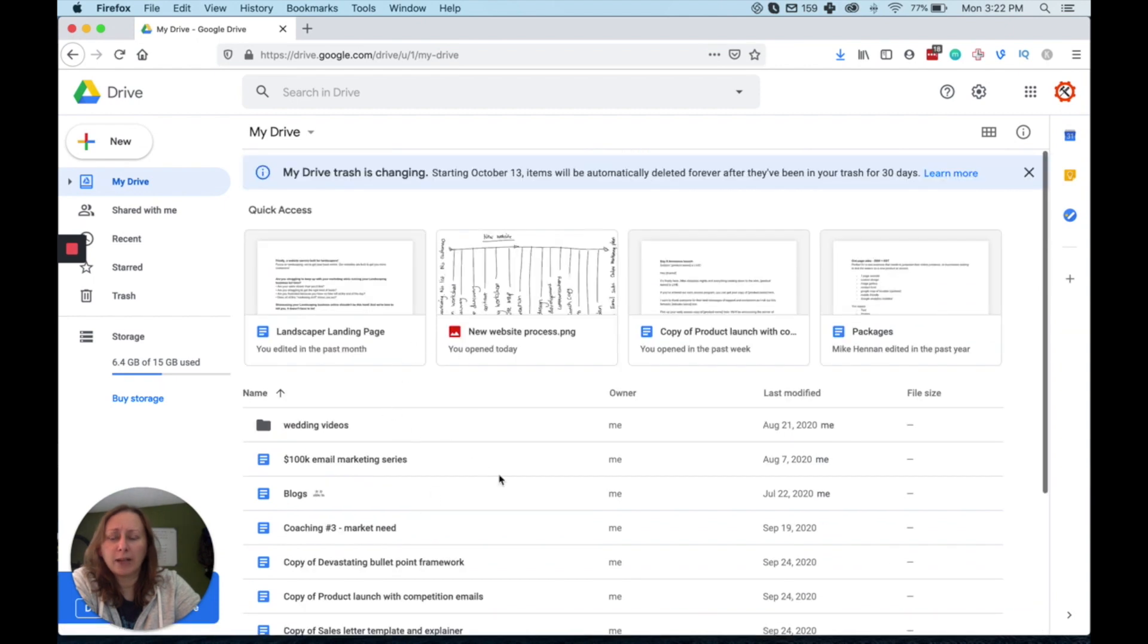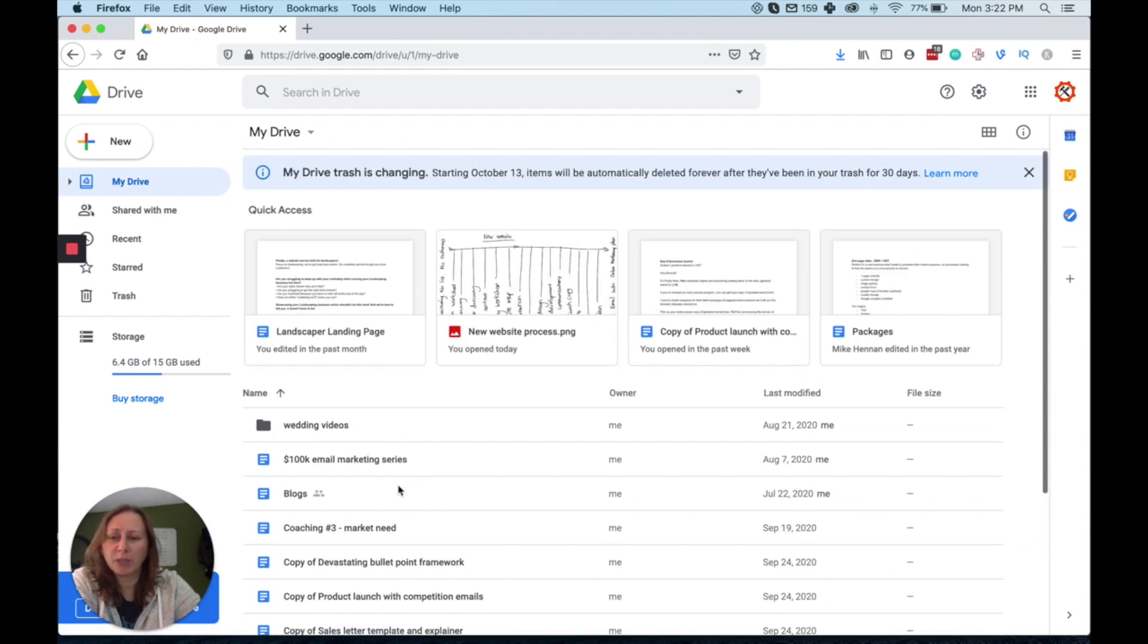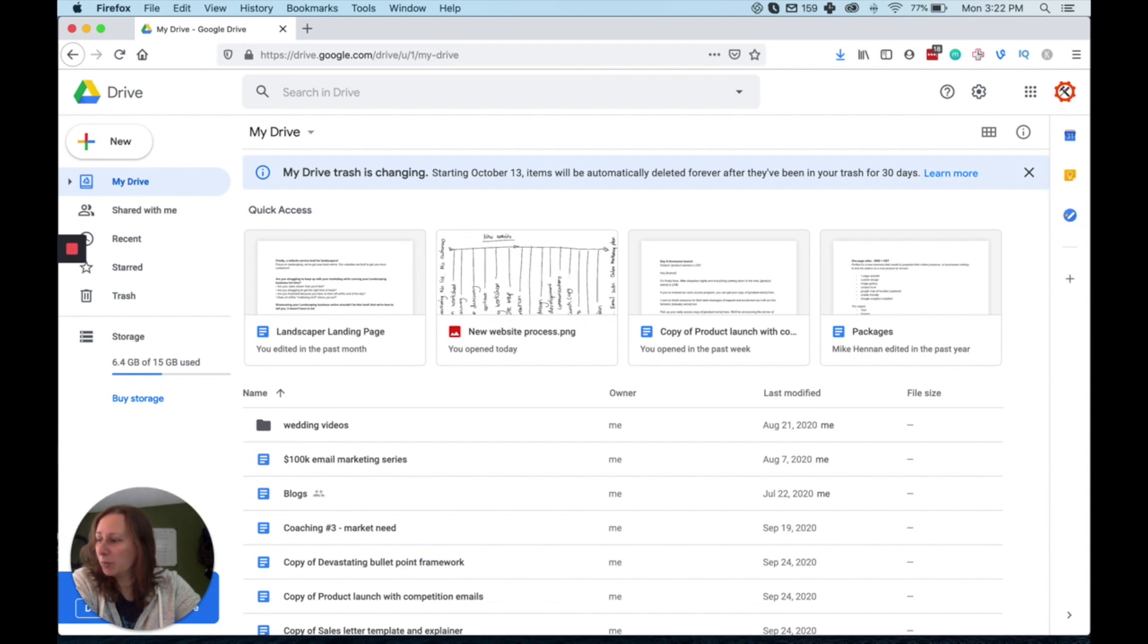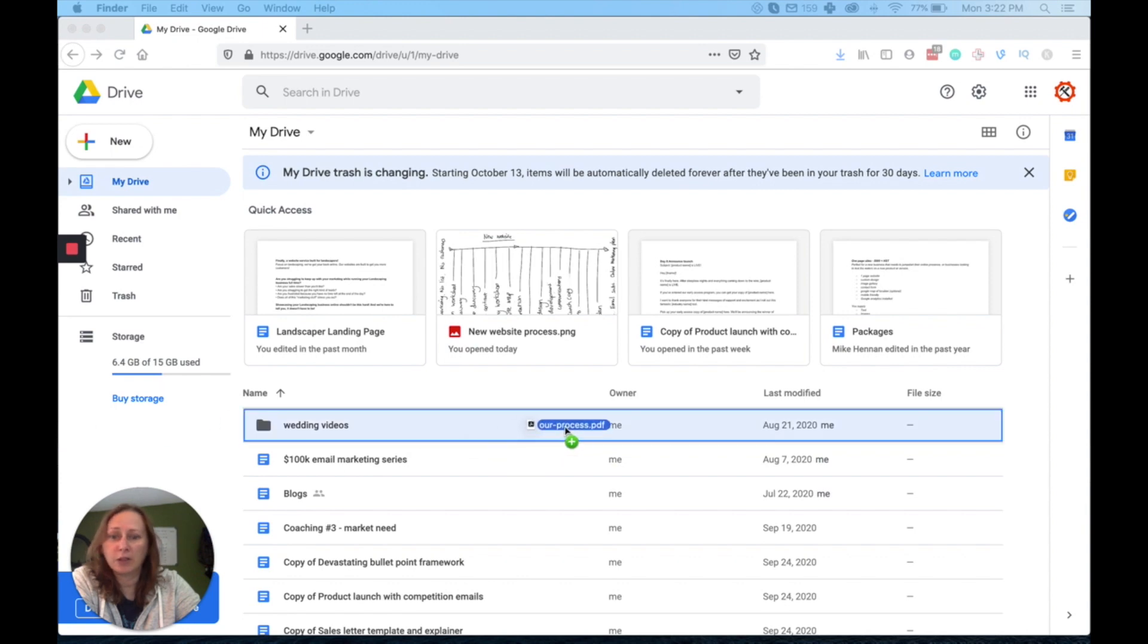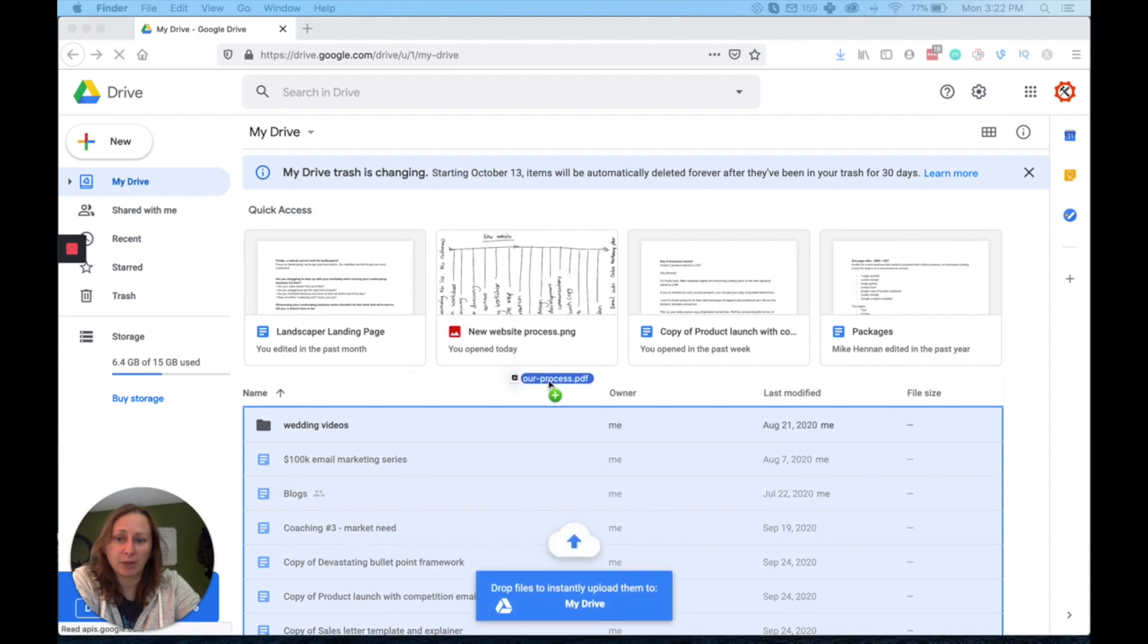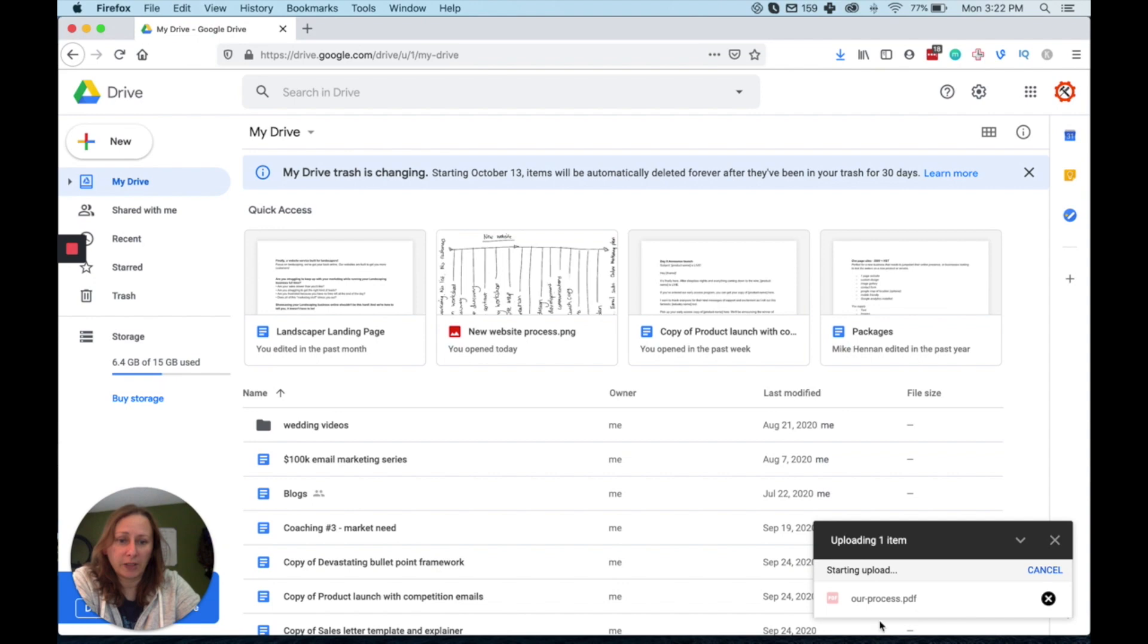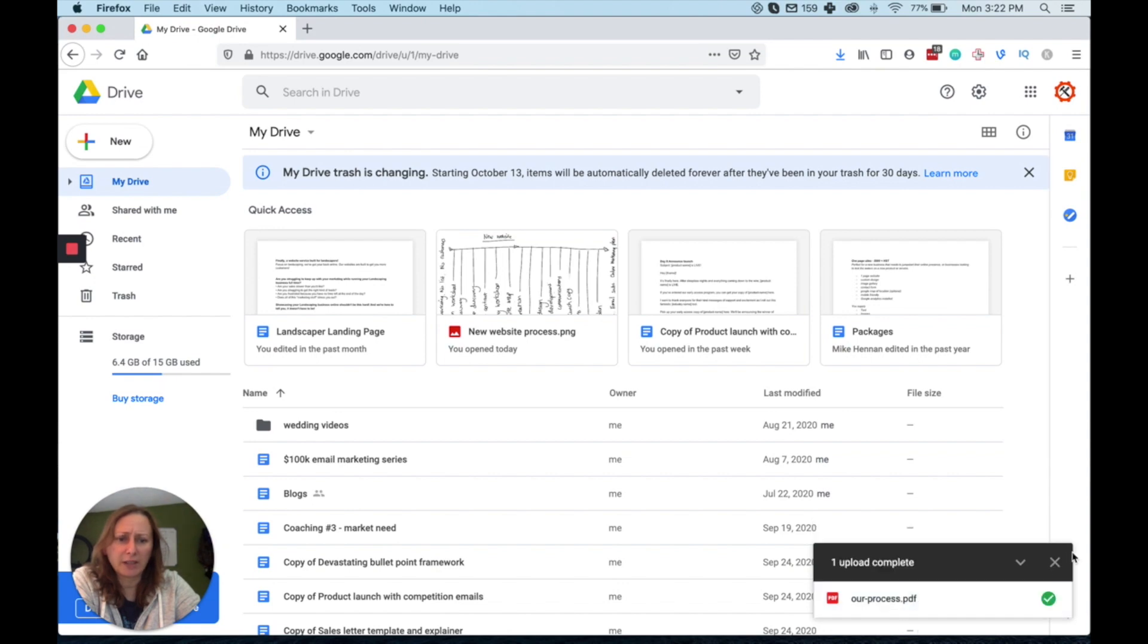And if you have not uploaded your PDF to this yet, you're just going to find it on your desktop and then upload it. So I have a document here called Our Process and I'm just going to drag it onto this screen from my desktop and you see how everything lights up there. When I do that, I'm just going to drop it and you'll see it starts uploading here.